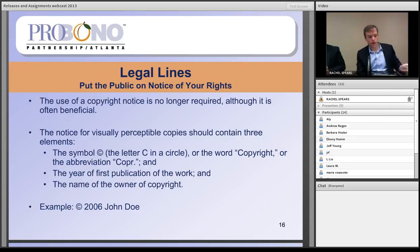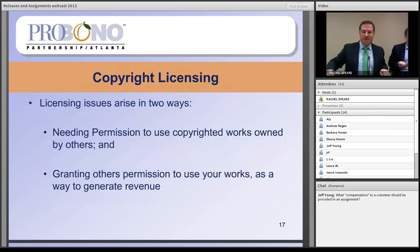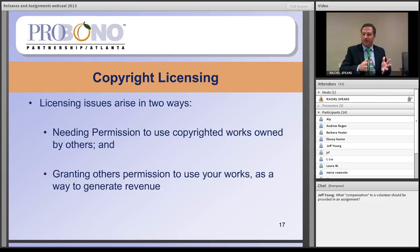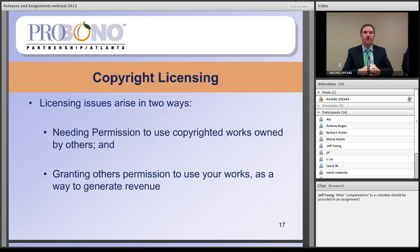That is the quick overview of copyright law basics and how to transfer copyrights in works created for your organization to your organization. Now Devin is going to talk about exploiting copyrights and also about rights of publicity.